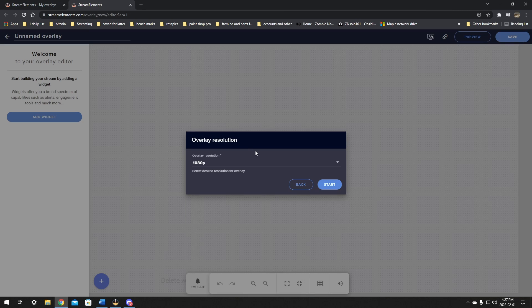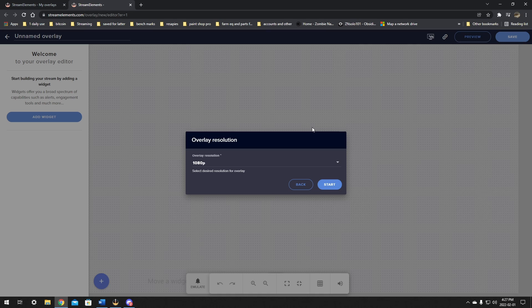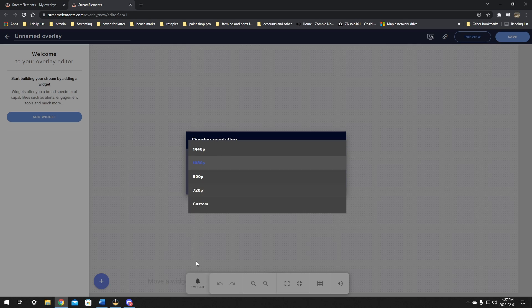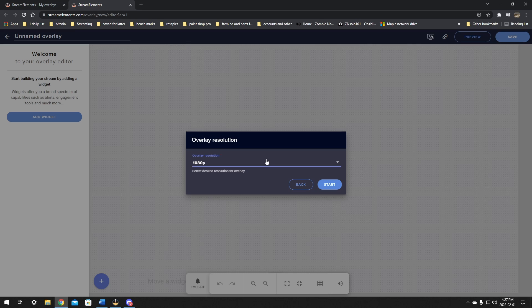In here, this part is not quite as straightforward, which is why I'm making this video. It says to add the widget, but not how to add it. It's very simple. First, we're going to adjust the overlay resolution. I would make this your base canvas resolution. Mine's 1920 by 1080, so I'm going to pick 1080p and click start.